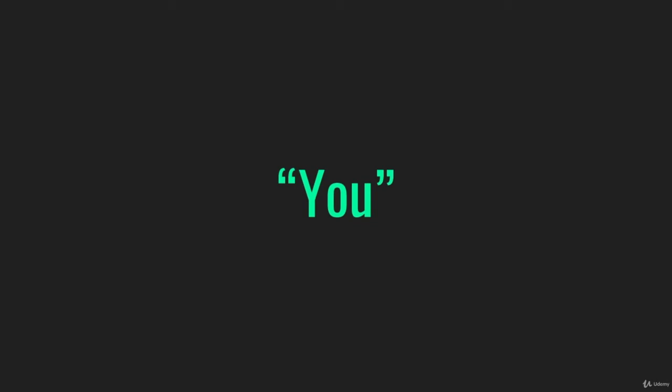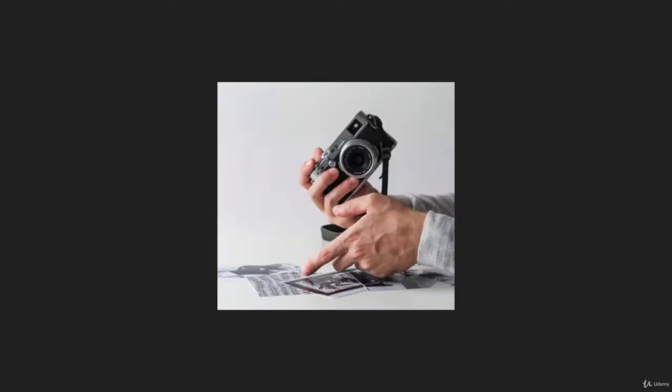Let's jump right into it with word number one: You. You is the most important, most effective, most persuasive, most powerful word in your copywriting arsenal. Let me explain why.